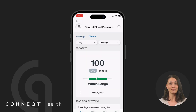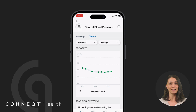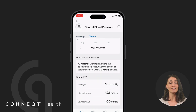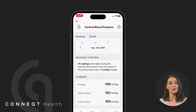To gain deeper insights into your progress, go to the Trends tab. You can see trends over different time periods, including a week, one month, three months, or a full year. Beneath the trend graph, the app will provide a summary of your progress based on the selected time period, helping you understand how your cardiovascular health is changing and improving over time.